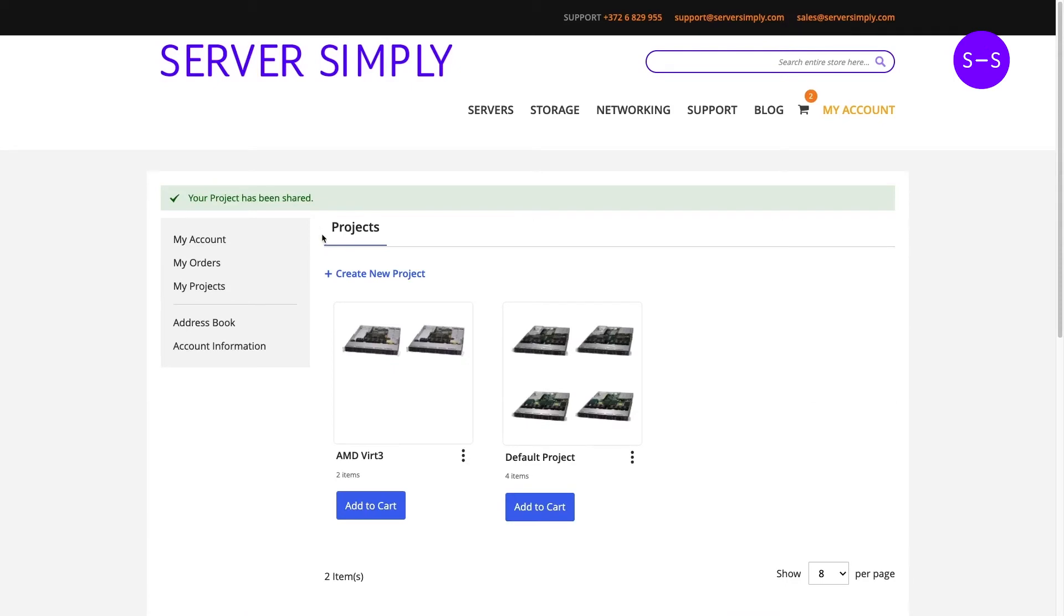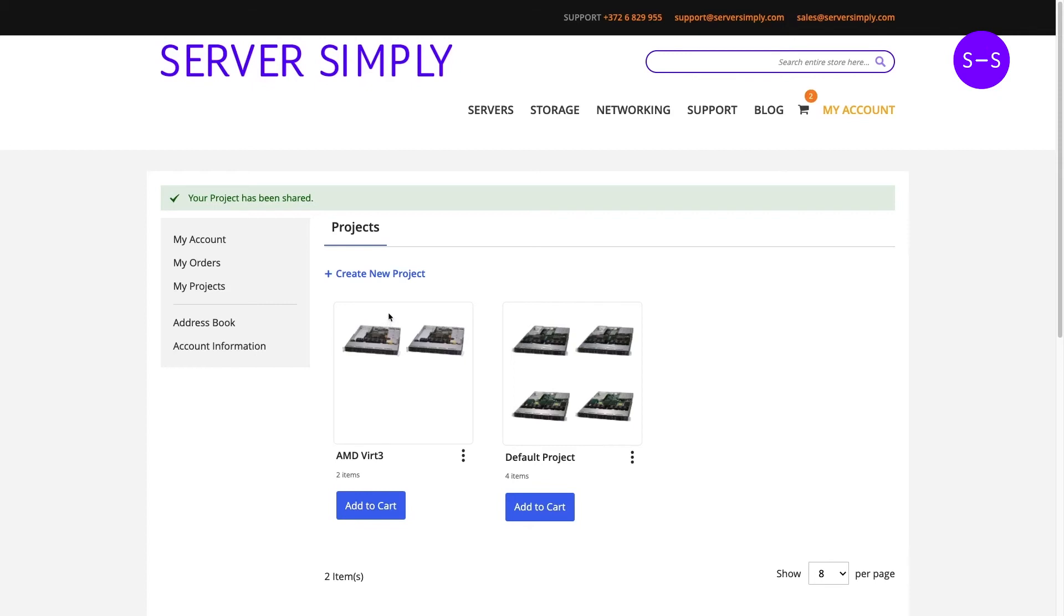Keep in mind that the shared project view shows the individual pricings for each user. So if you're not logged in, you will see the public pricing. If you are logged in, you will see your own personal pricings. To show you how the shared project looks, I will open a new incognito window.